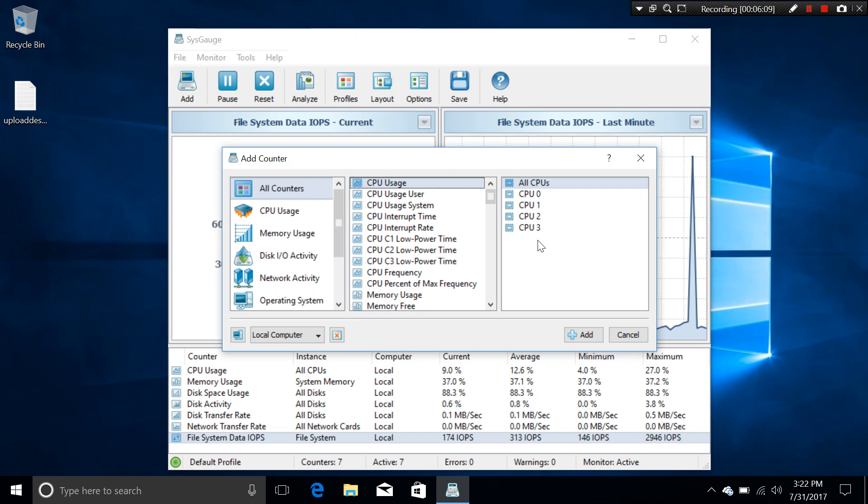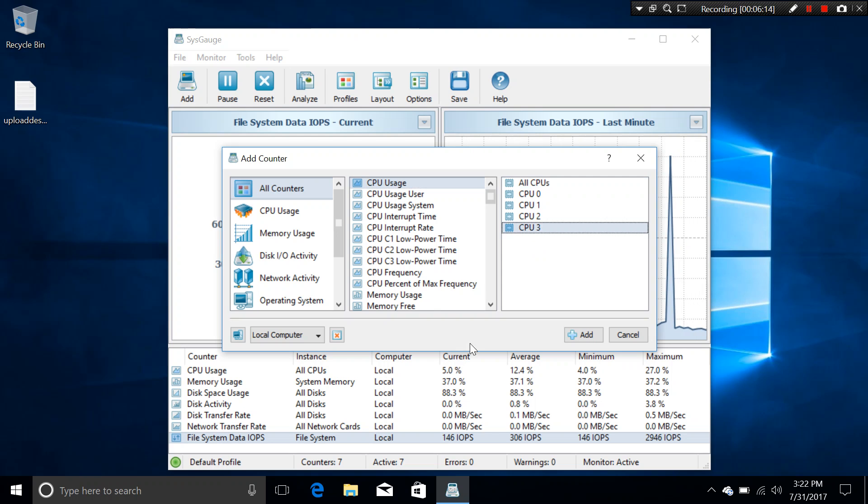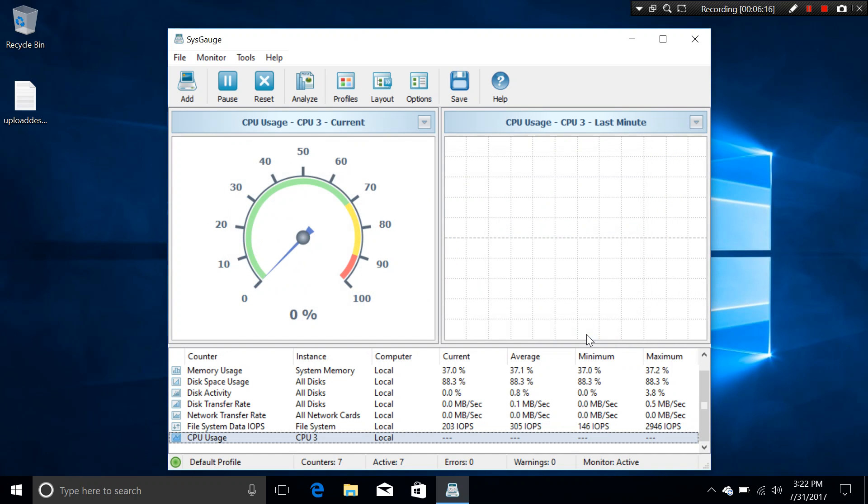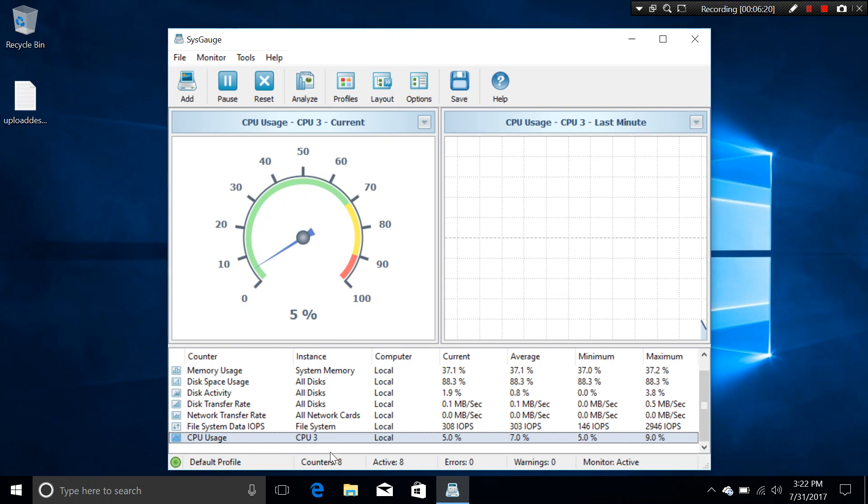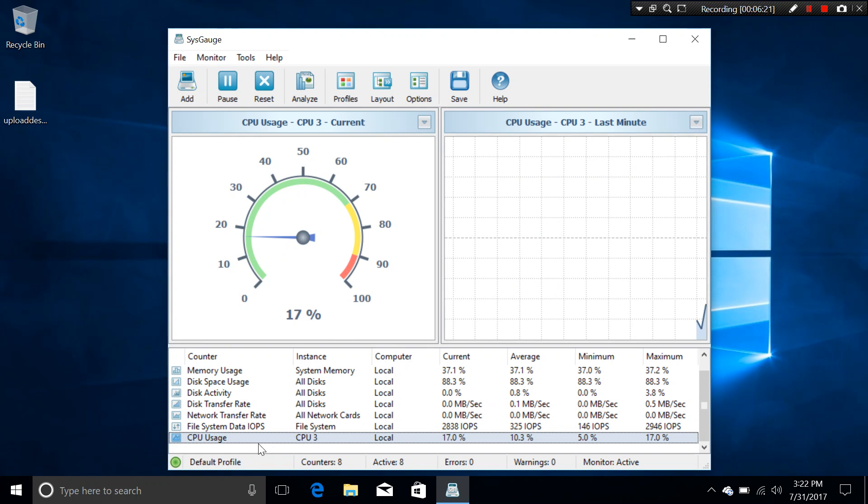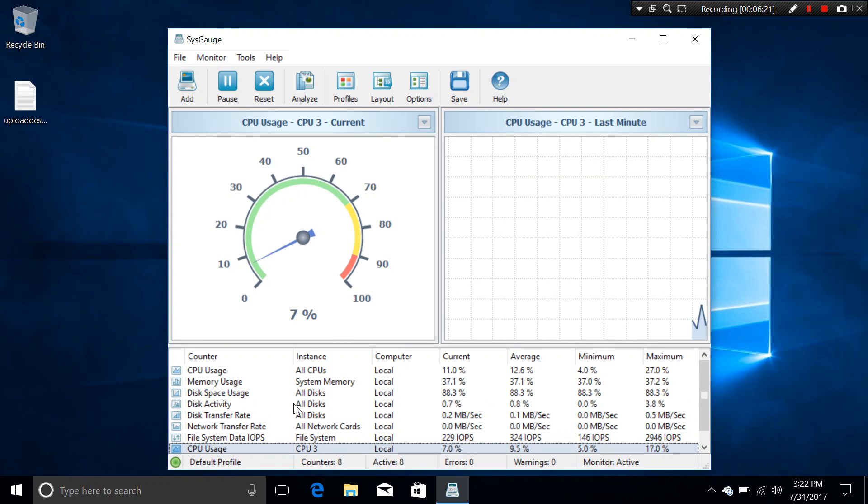For example, you want to see how CPU 3 is working. Just need to click on here, CPU 3. And click on the add right here. And this will show you how the CPU 3 is working. Okay.